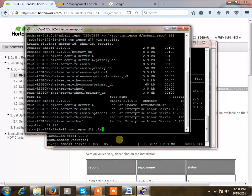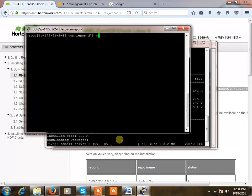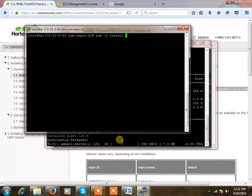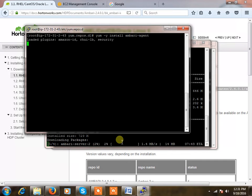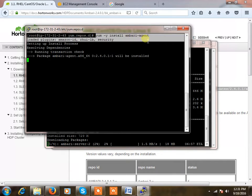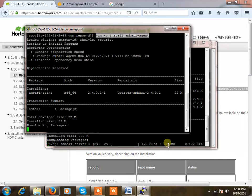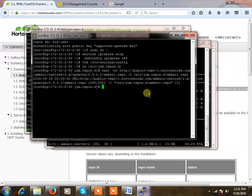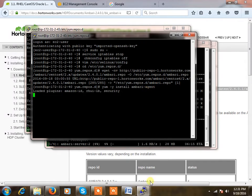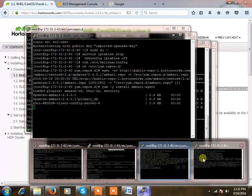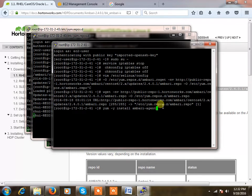So I'm using yum install Ambari agent, enter. The same thing you need to do it across all the nodes. Going here on node 2 and node 3 also.